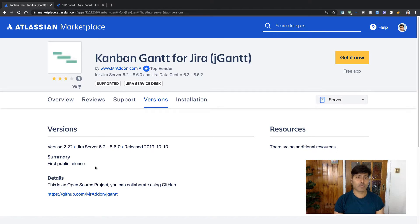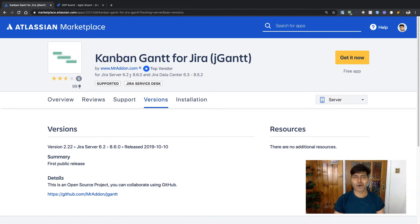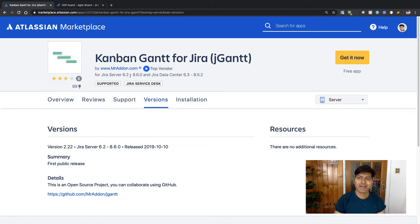But if you look at the summary, it says first public release, so maybe this app was not public, or maybe MrAdron.com was using this app for their clients. I'm not sure.